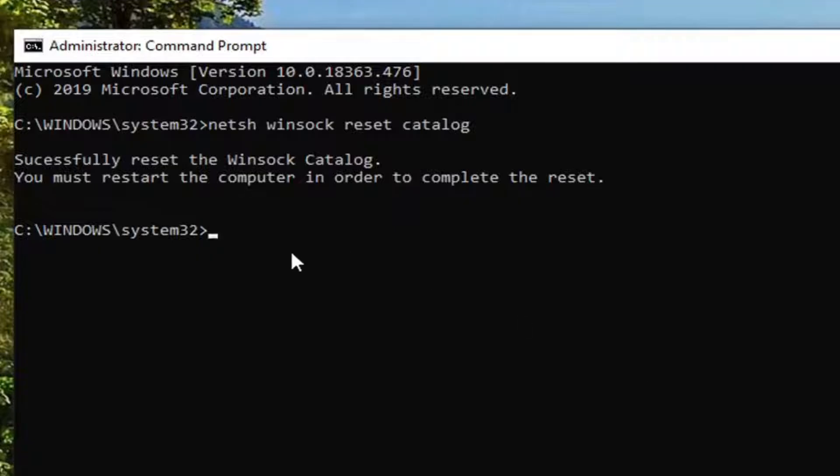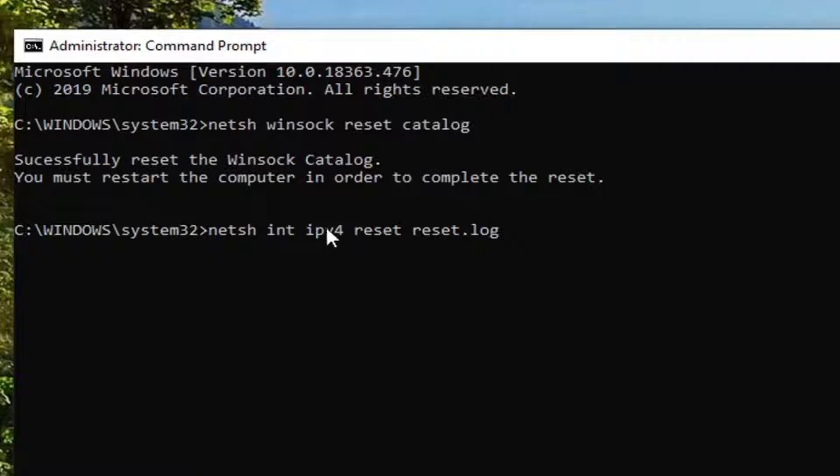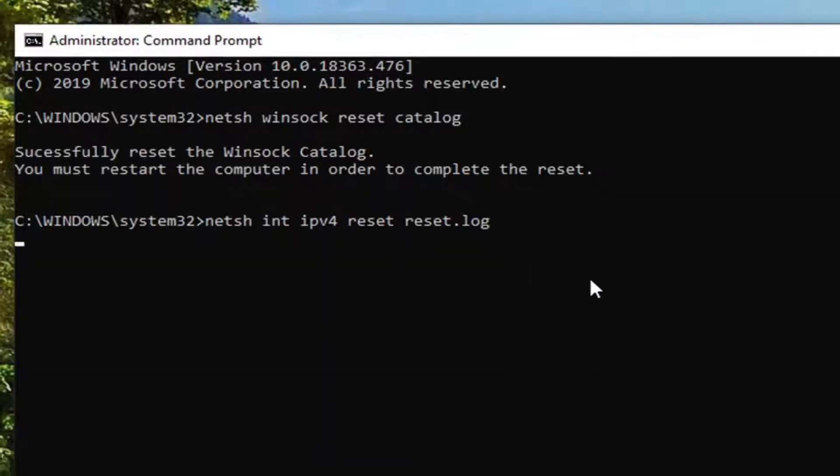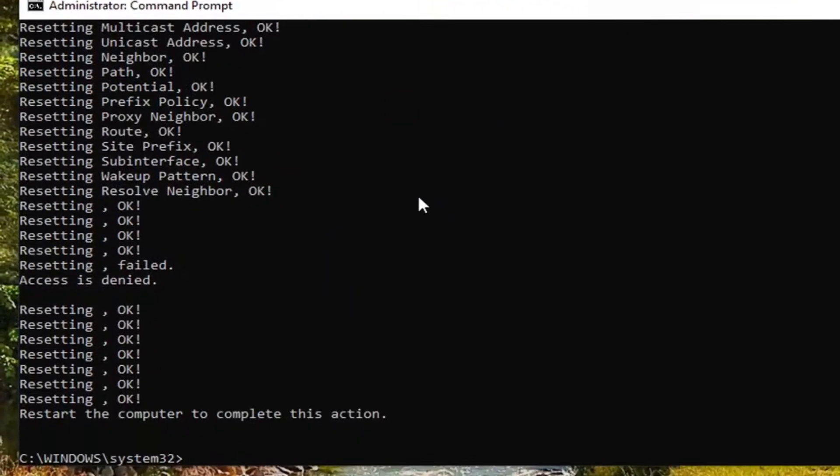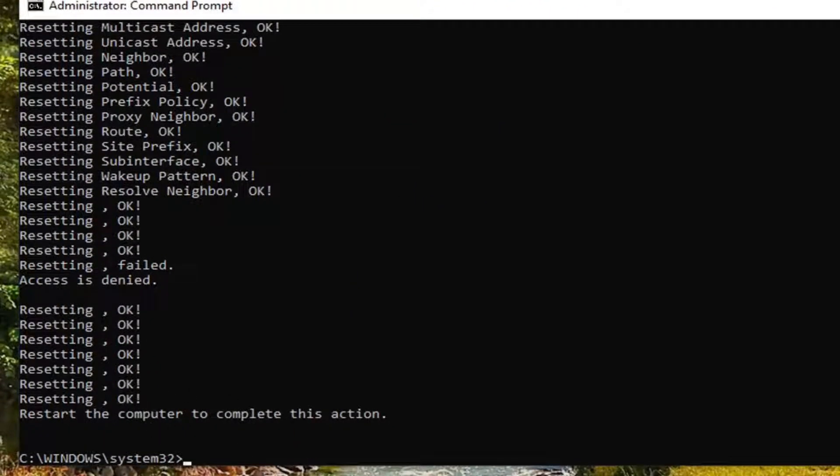And then we're going to type in netsh space int space IPv4 space reset space reset.log, hit Enter on your keyboard. Again, it's going to ask you to restart your computer to complete this action. So I would suggest restarting your computer this time.